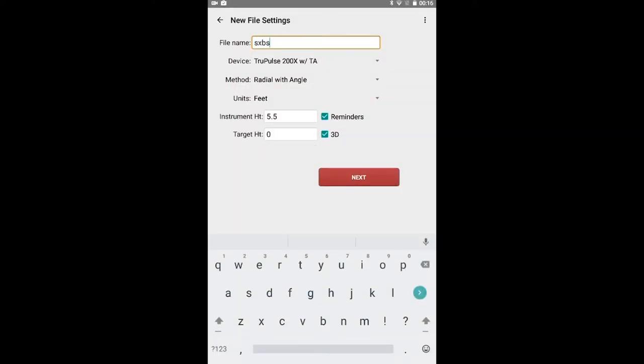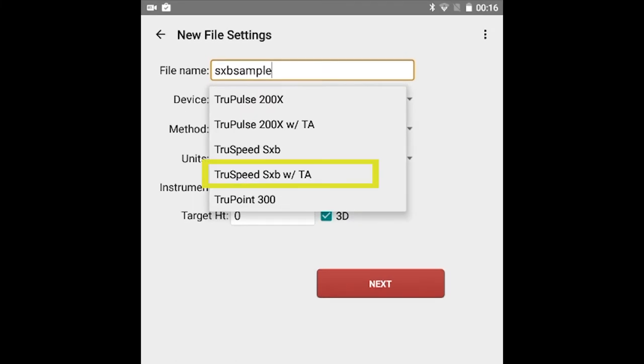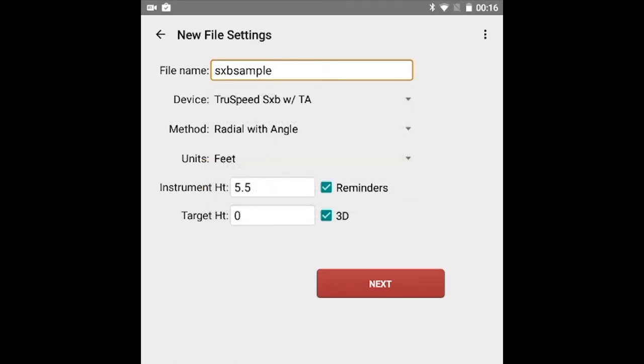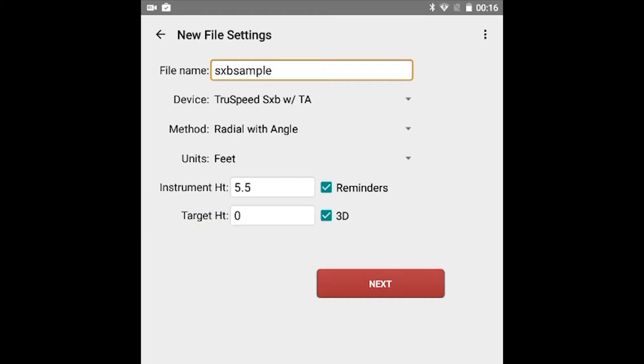Enter a survey file name and then tap the drop-down arrow to the right of Device to choose TruSpeed SXB with TrueAngle from the list of devices. The method needed will be Radial with Angle. Select the units that match what is set on the laser. If you are measuring in 3D, enter in the instrument height. If you would like the data collected to be stored in 3D, check the box. Otherwise, it will be automatically stored in 2D. Now enter the height of the Retro Reflector target, or if measuring directly to the feature, leave the target height at 0.